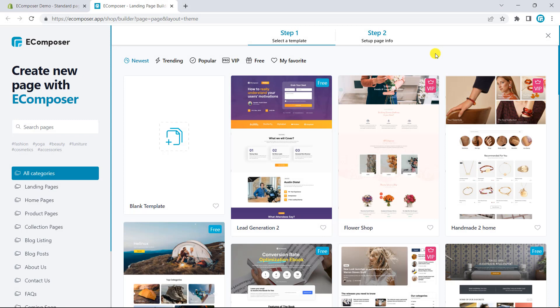Secondly, you can configure the template from scratch by using provided elements of eComposer. Now, I will start creating a sample landing page, whose goal is to receive customer contact information and advertise some stunning products with some offers.